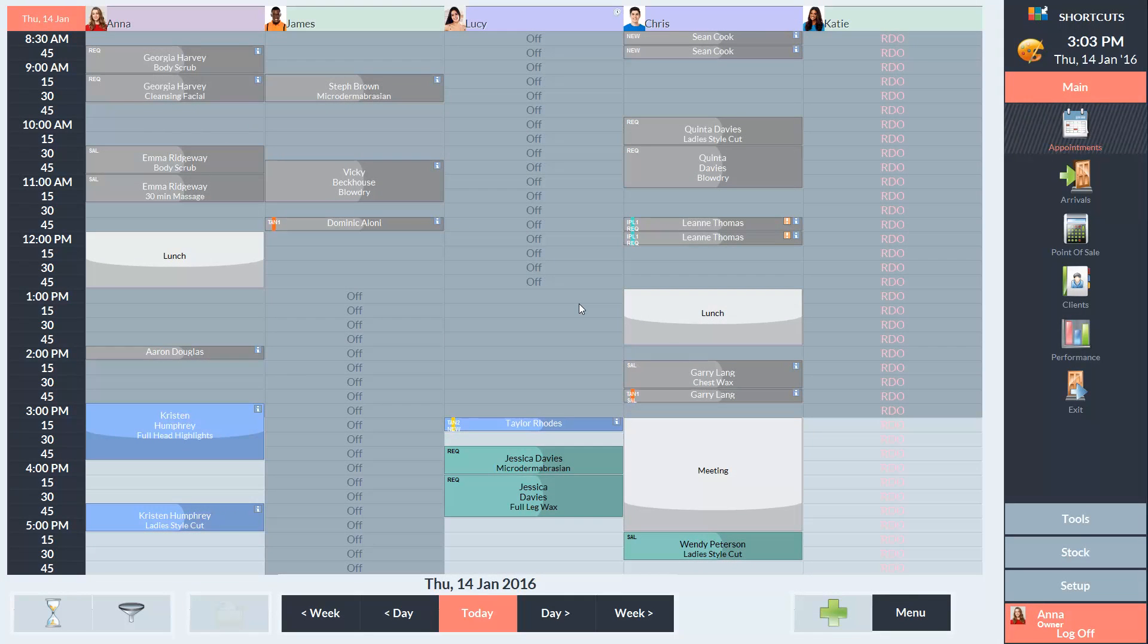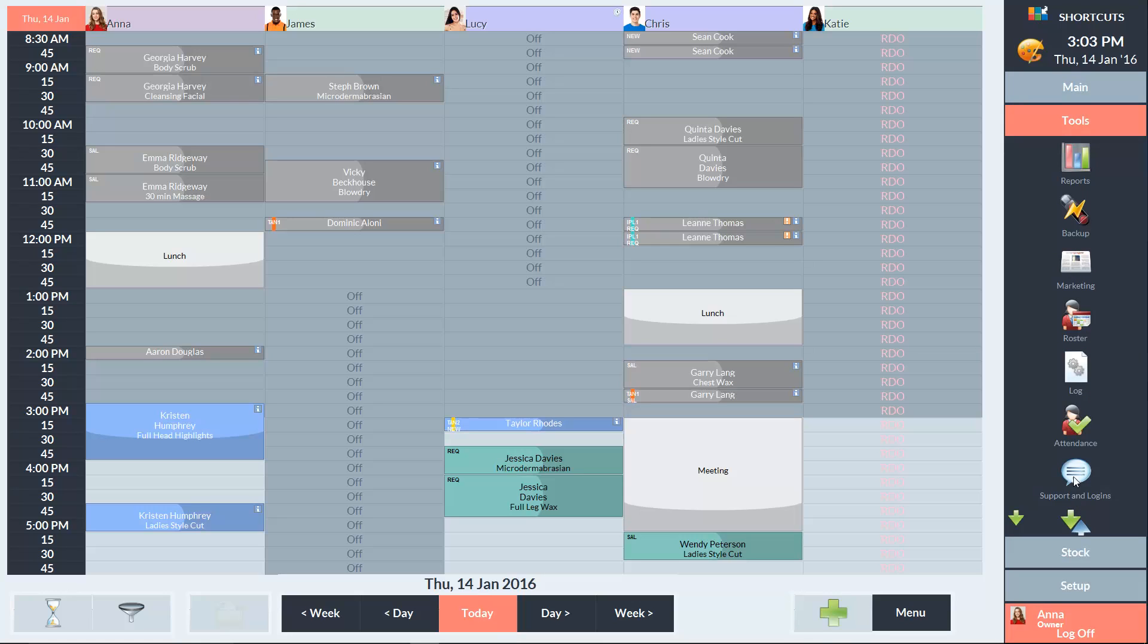The Business Log keeps track of important actions in shortcuts, such as appointment bookings, changes to the roster and any discounts applied. To view the Business Log, go to the Tools menu and select Log.